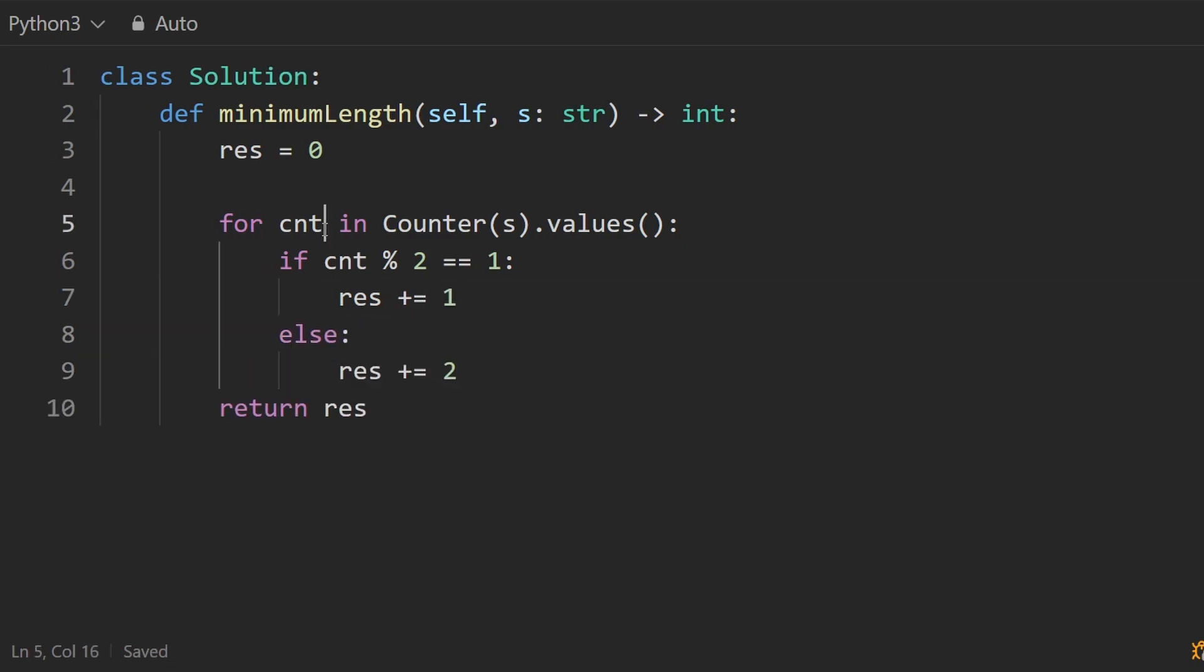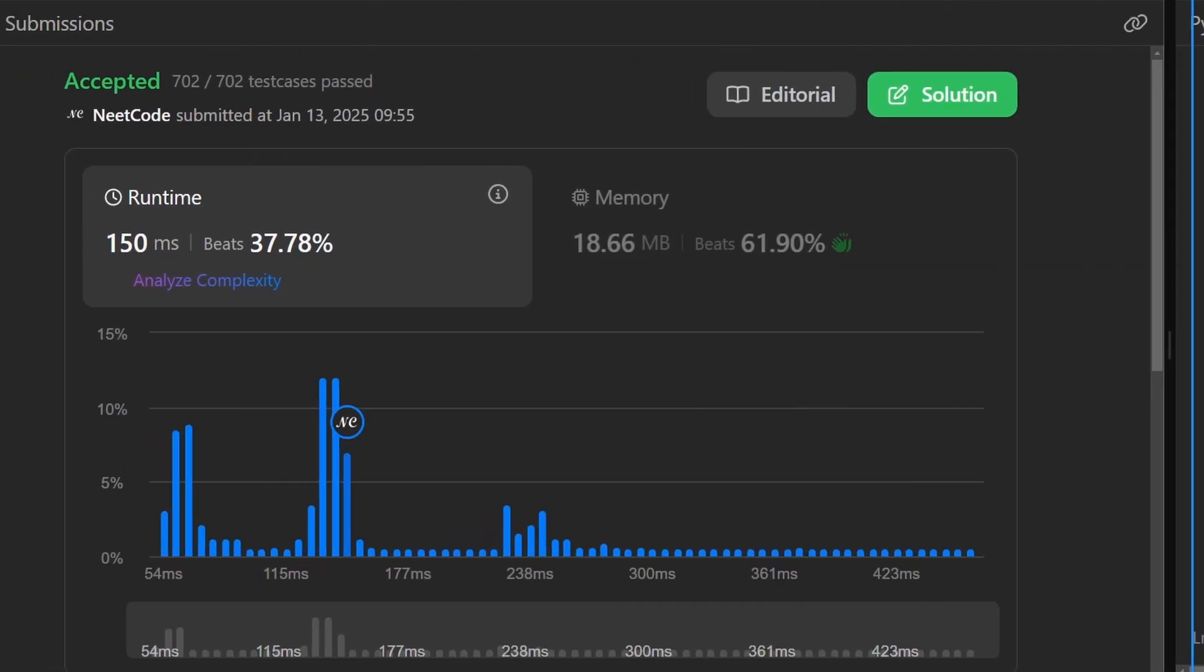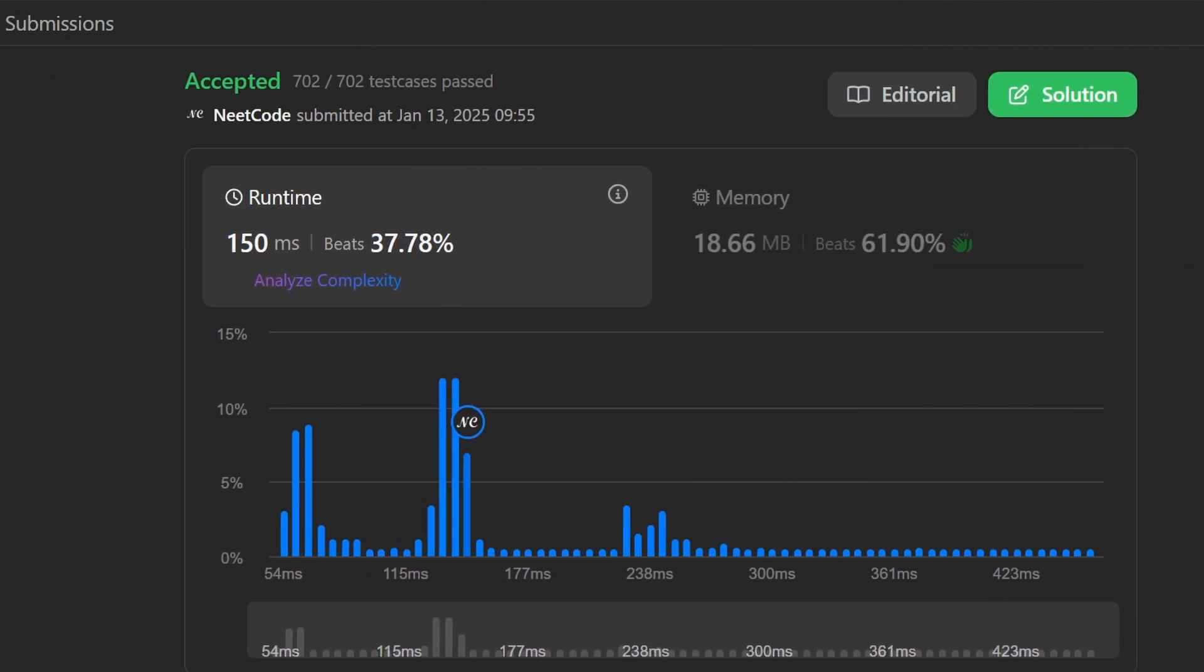Technically, the count of a character could be zero, but those wouldn't show up in this hash map anyway. So that's why we don't have to worry about checking that that count was actually positive. But let me go ahead and run this. And you can see it works. And it's pretty efficient.